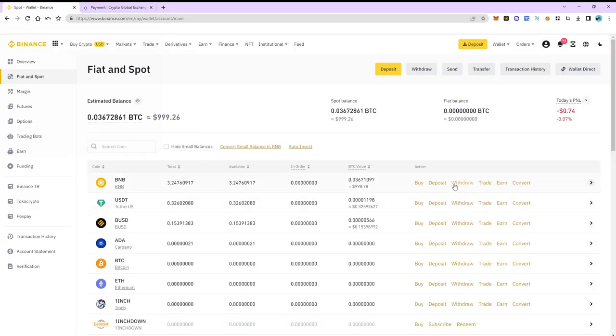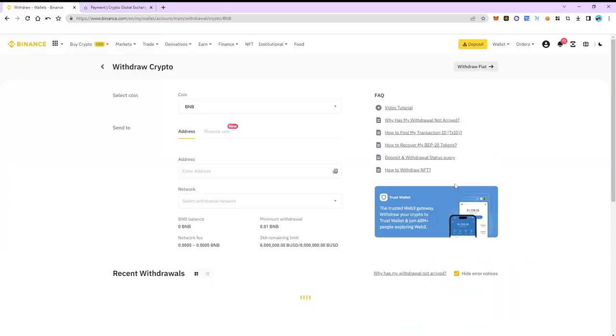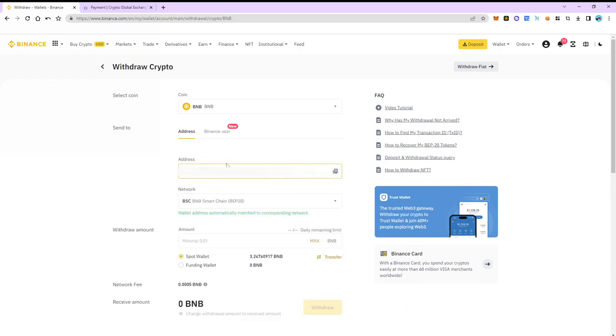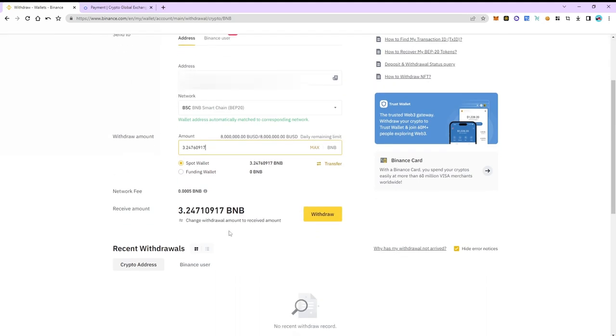Select BNB and then click withdraw. Insert the address. The network automatically detects as BNB. Enter the number of coins and click withdraw.